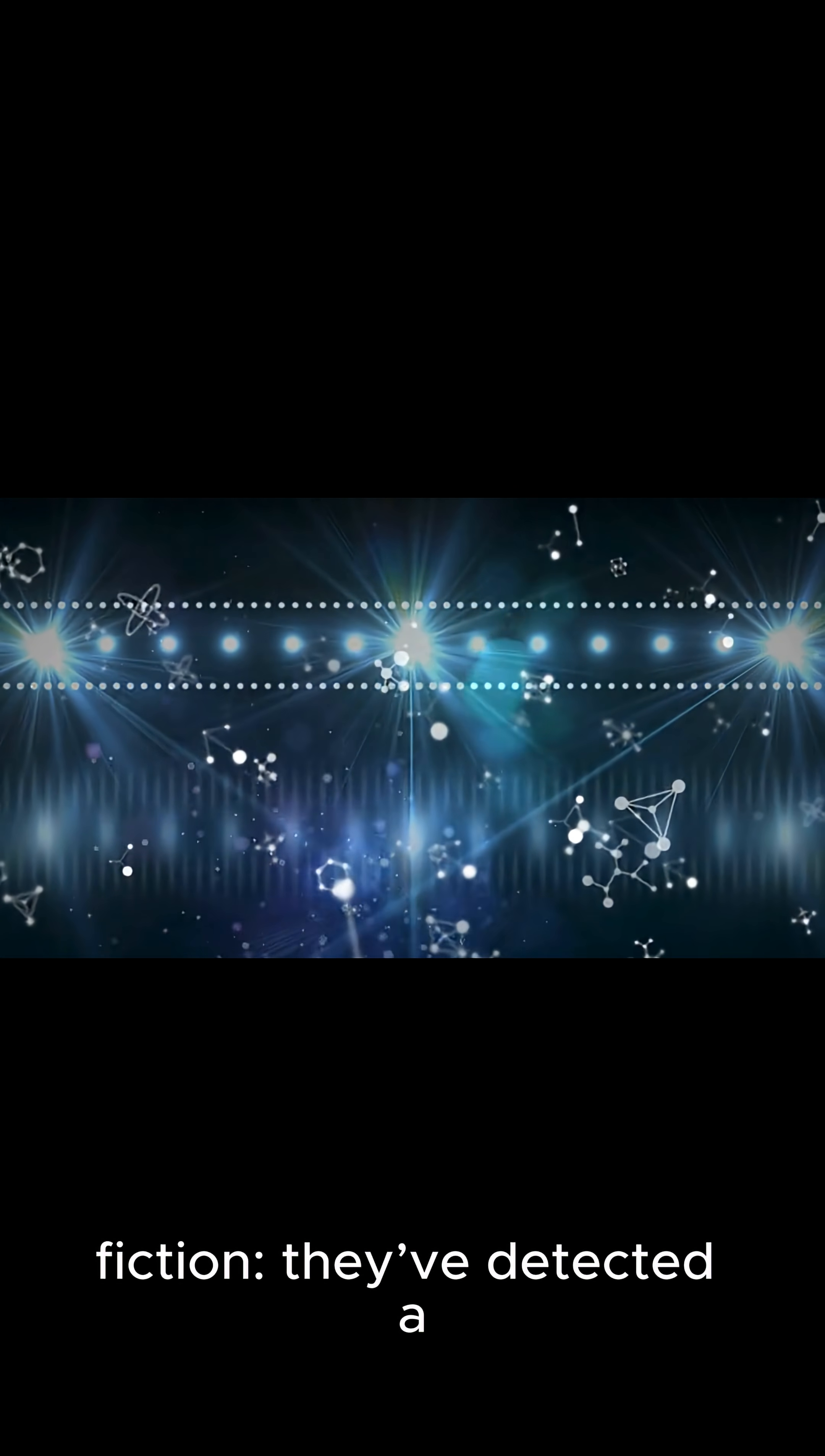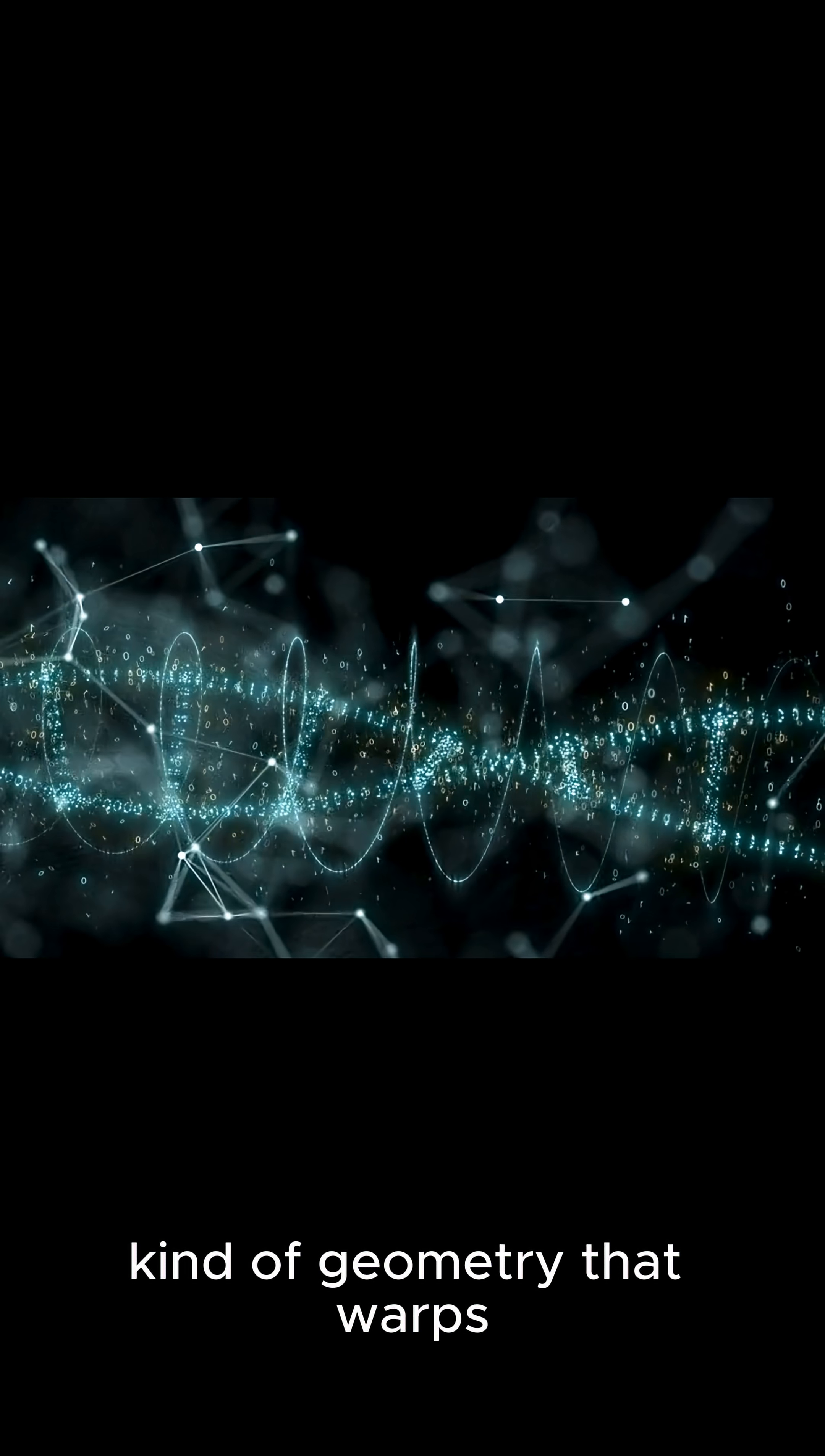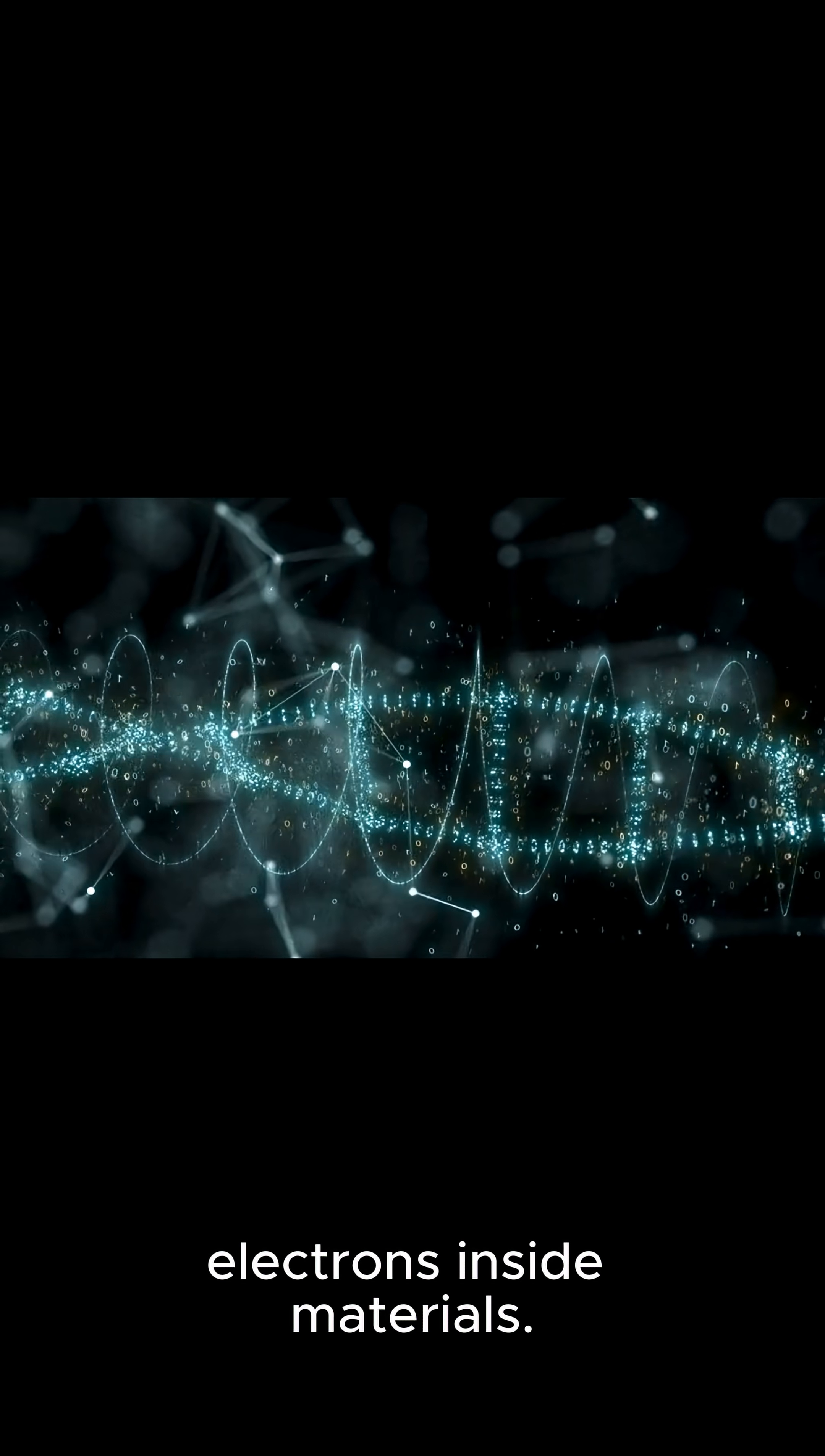They've detected a hidden quantum metric, a kind of geometry, that warps electrons inside materials.